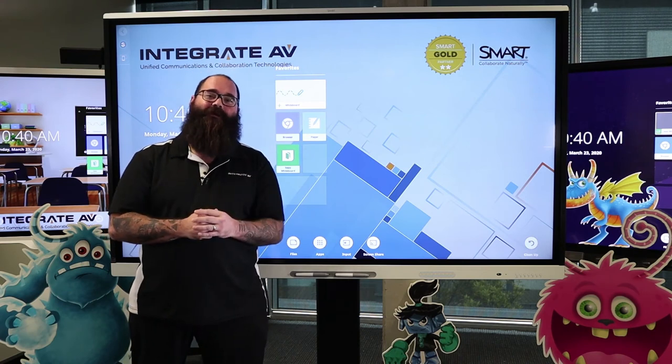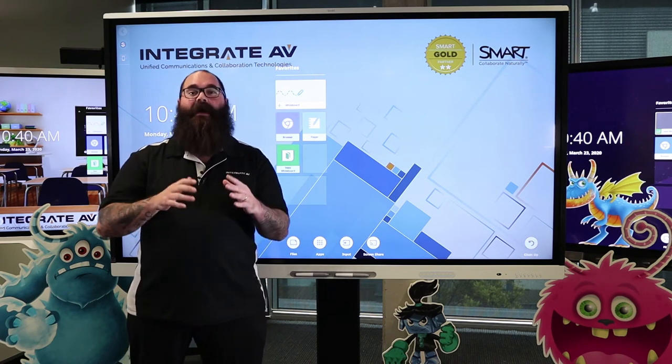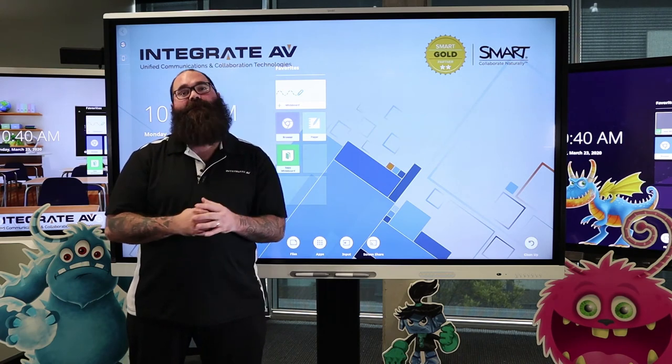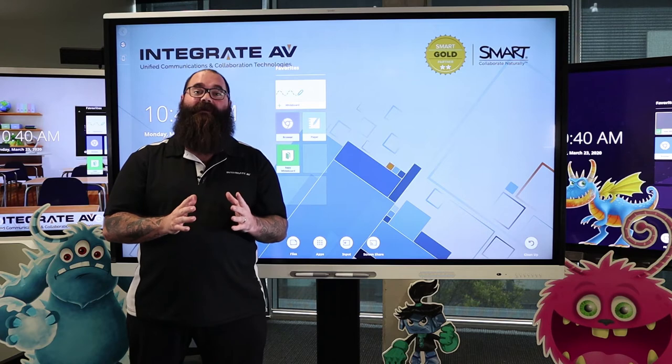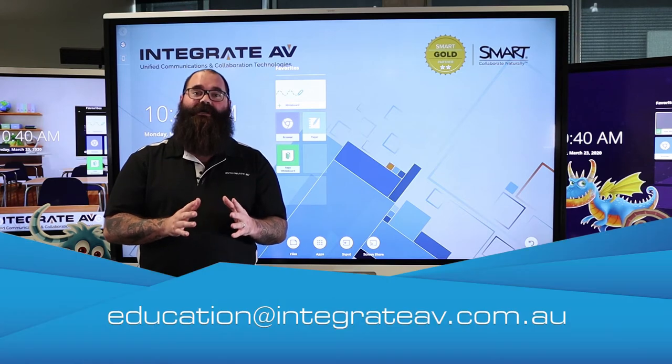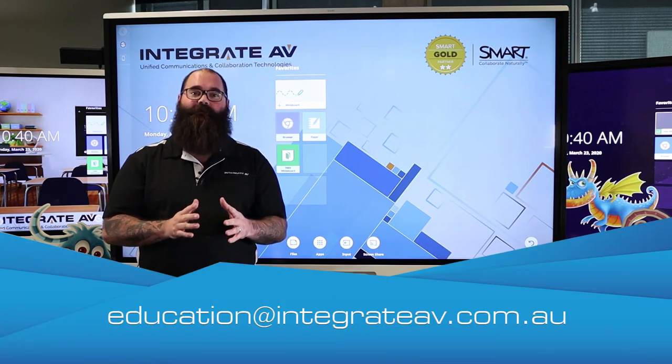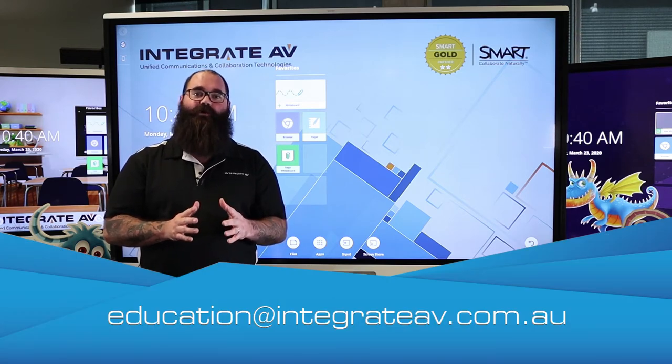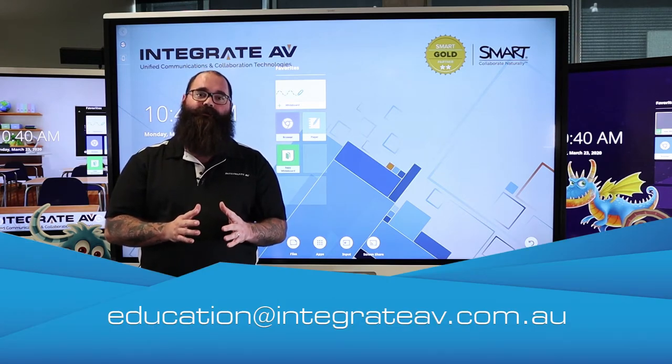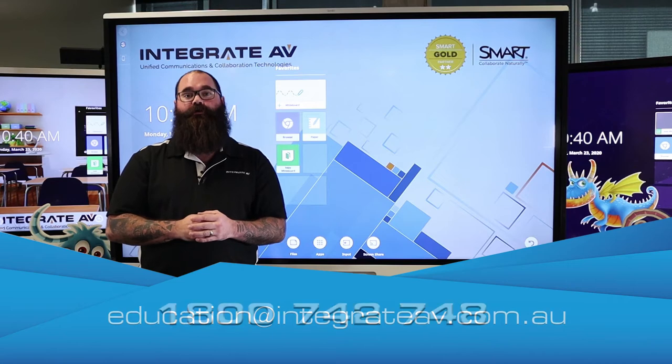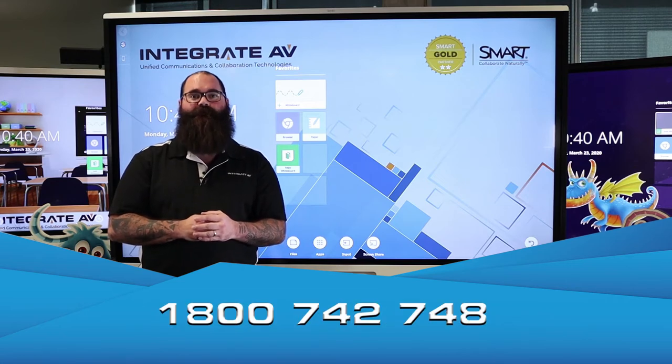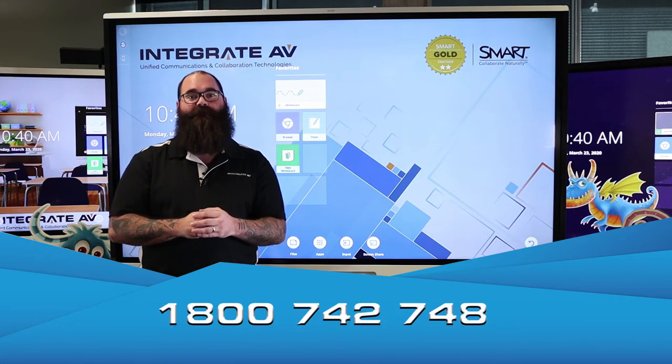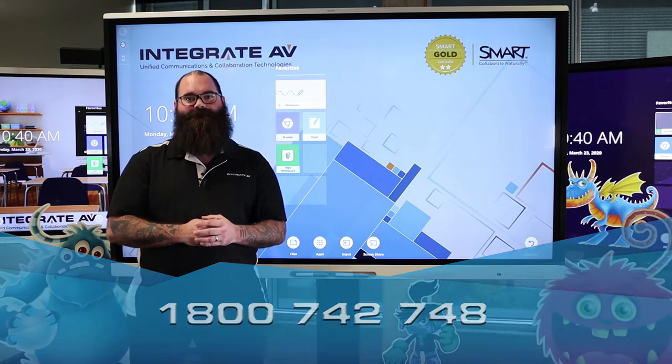Hi, I'm Chris at Integrate AV. If you have any questions about what we're covering today, please email us at education@integrateav.com.au or you can call us 1-800-742-748.